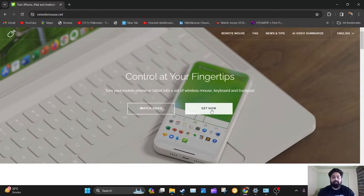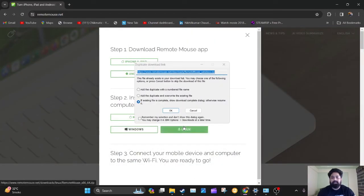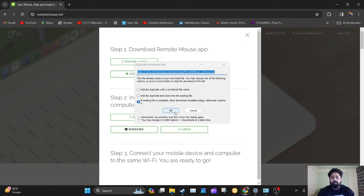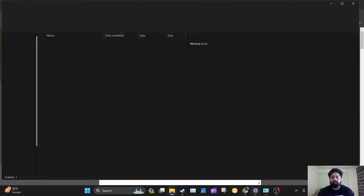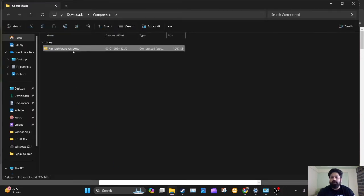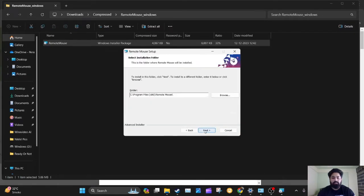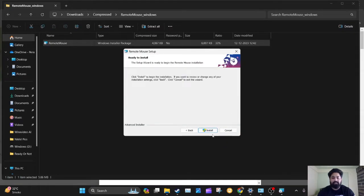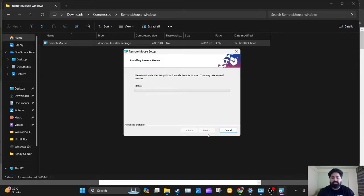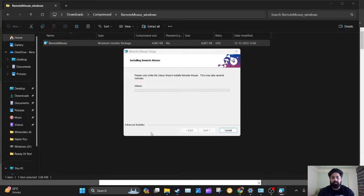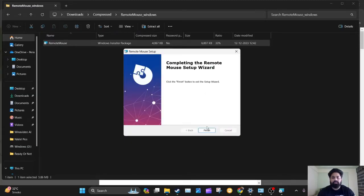Here I click on the Get Now option. There are multiple options, so I'm going to select Windows and download it. Now that it has downloaded, I'm going to install it on our system. You have to click Next, Next, and then install it.